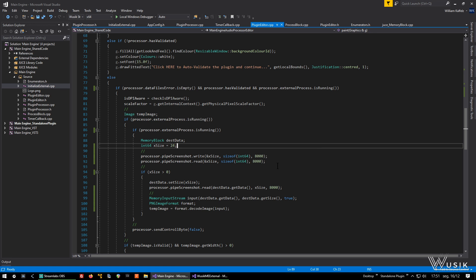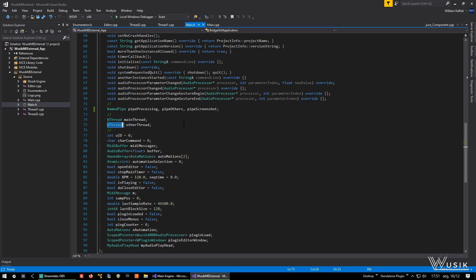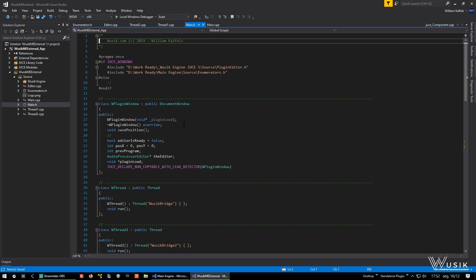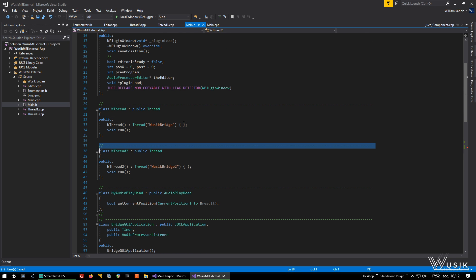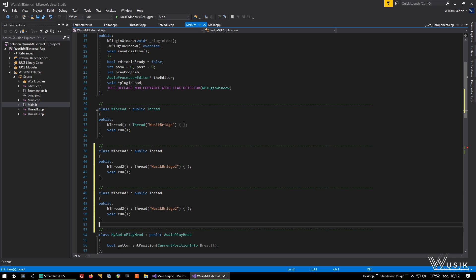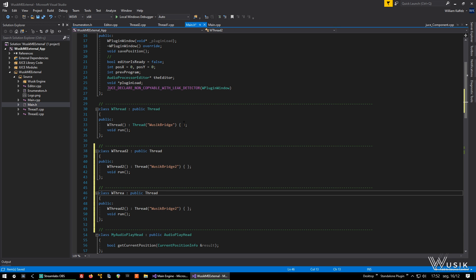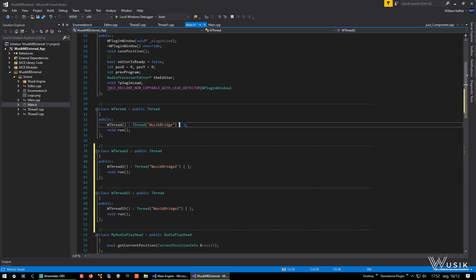Now I have to create another thread — the third thread — for the screenshot. I have to create the thread object, and I have to change those names.